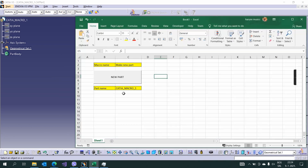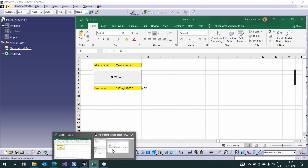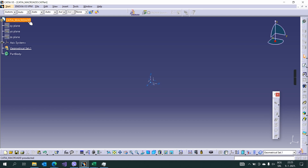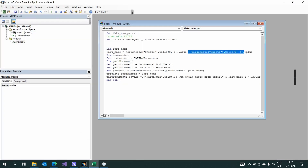This is just a simple example, but you can extend this macro to connect with more cells. For example, you can concatenate the worksheet cell value with another cell value using a plus sign — in this case it would be row 4. Let's try running this macro and as you can see it creates 'CATIA Macro Add'. You can connect the part name to as many cells as you want. I'll delete this extended example from the code.